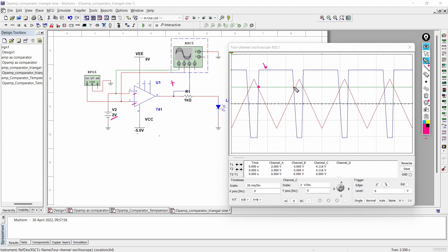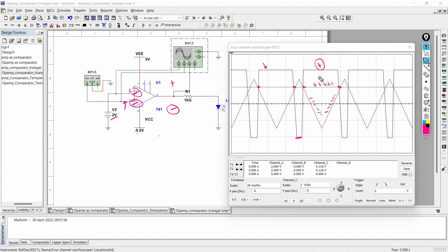So for this period of time, the input at the positive terminal is higher than the input at the negative terminal, which is why we are getting a positive output. In between two specific points, the input at the negative terminal is higher than the input at the positive terminal, and during that period we get the negative output. Again, in the next interval, the positive terminal is higher, so we get a positive output, and for the remaining interval we get negative output. This is what happens when we give our reference DC signal to the non-inverting terminal.